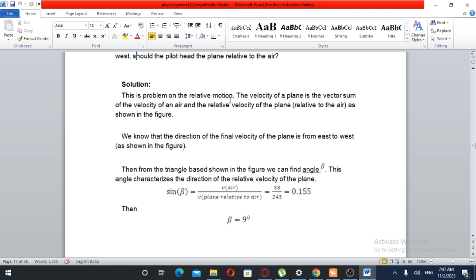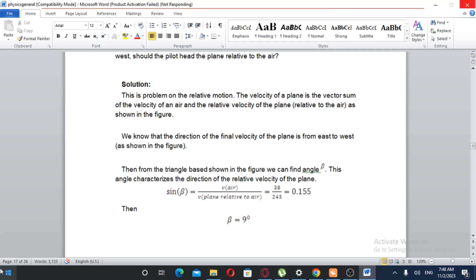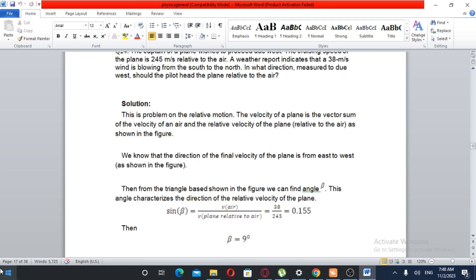This is a problem on relative motion. The velocity of the plane is the vector sum of the velocity of the air and the relative velocity of the plane relative to the air, as shown in the figure. The final velocity of the plane is directed from east to west. From the triangle shown in the figure, we can find angle beta. Sine beta equals velocity of the air over velocity of the plane relative to the air.